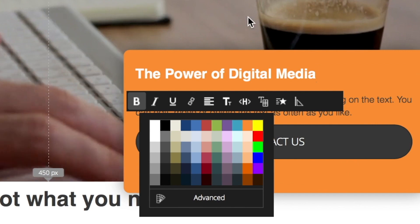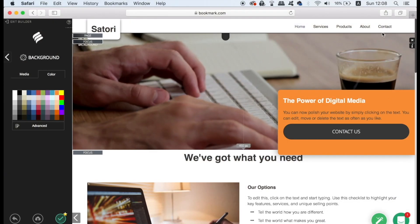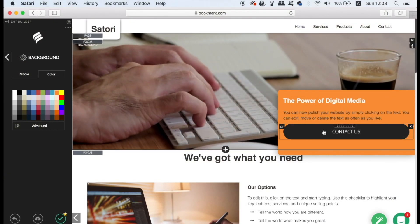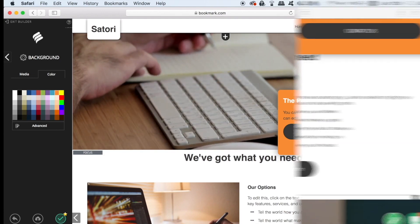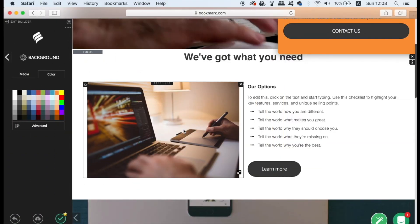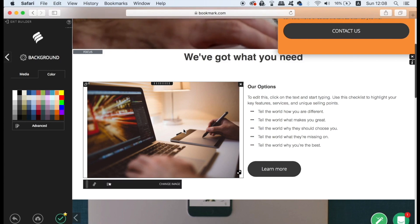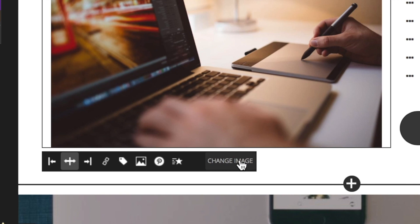Before we preview our website in real time I want to show you how to change an image. As much as bookmark has tailored the imagery to our niche or industry of work we still might not be happy with the images selected. Click the change image button and then choose from a wide selection of images relating to your niche.